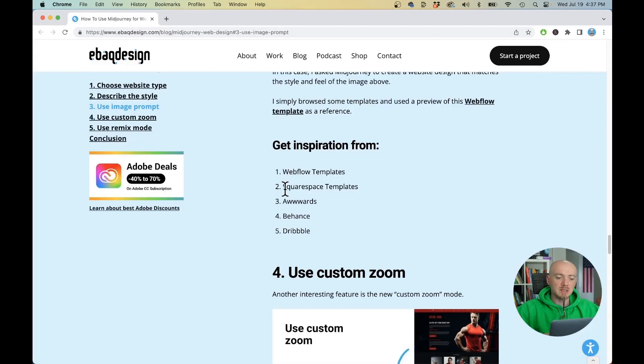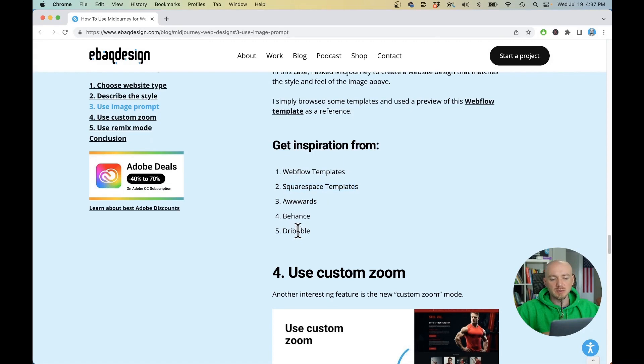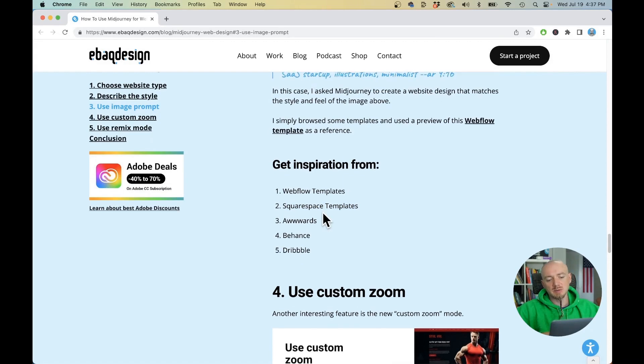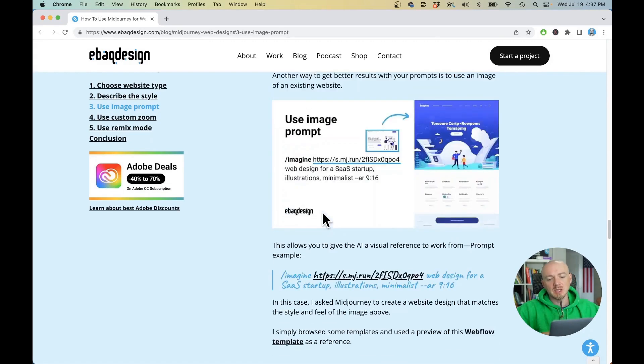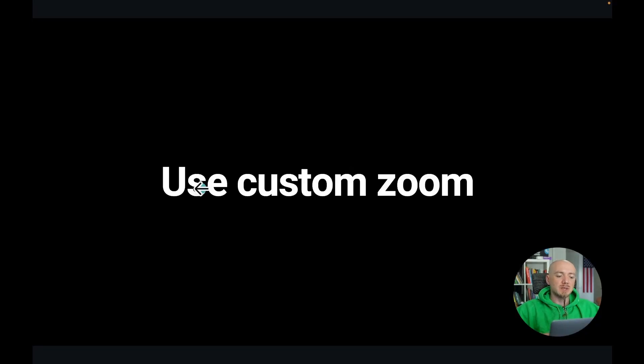Here you can go to Webflow templates, Squarespace templates, awards, Behance, Dribbble and you can just get Midjourney to kind of imitate that style.